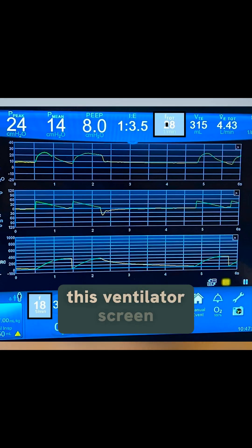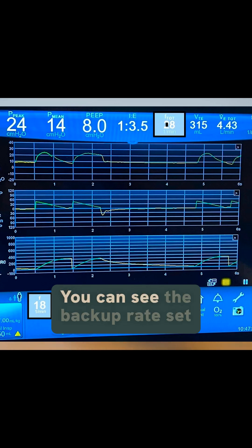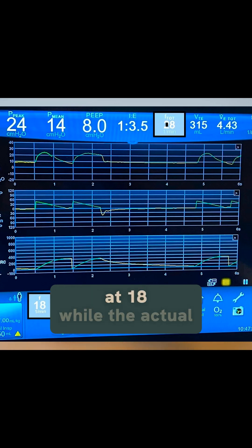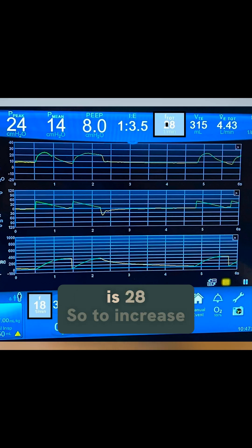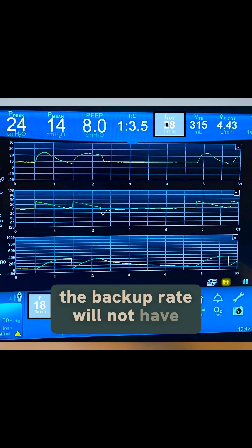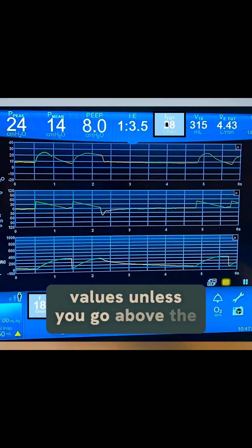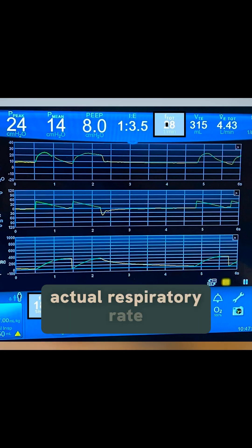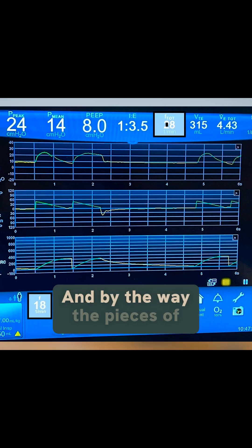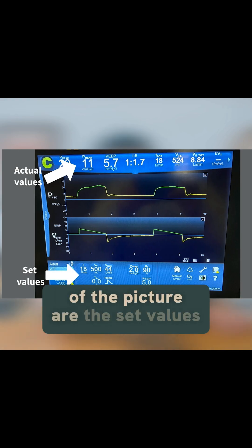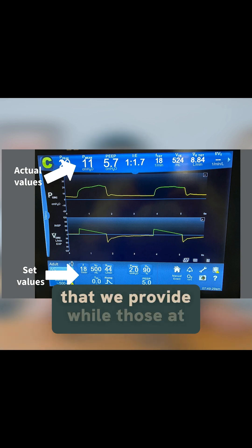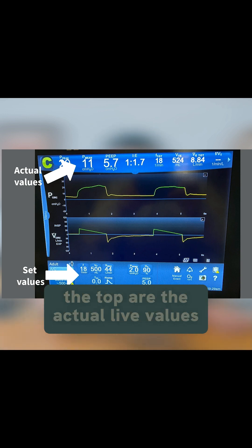Take a look at this ventilator screen. You can see the backup rate set at 18 while the actual respiratory rate on the ventilator is 28. So increasing the backup rate will have no effect unless you go above the actual respiratory rate. By the way, the values at the bottom of the picture are the set values we provide, while those at the top are the actual live values.